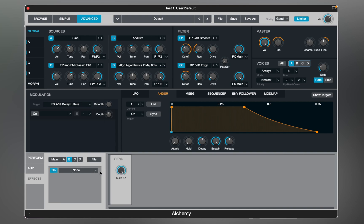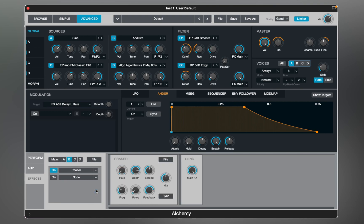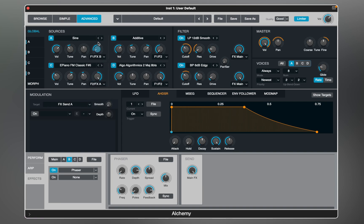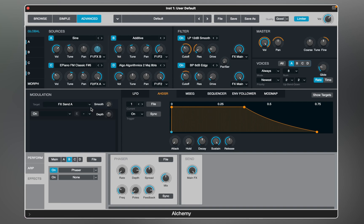Let's try adding one more. This time I'm going to use Phaser and send source A to this bus, then adjust the balance between the effect and filter. Alchemy is a powerful instrument. Its flexibility and depth allow you to create any sound using samples or waveforms. If you're interested in sound design videos on Alchemy or have any questions, let me know in the comments.